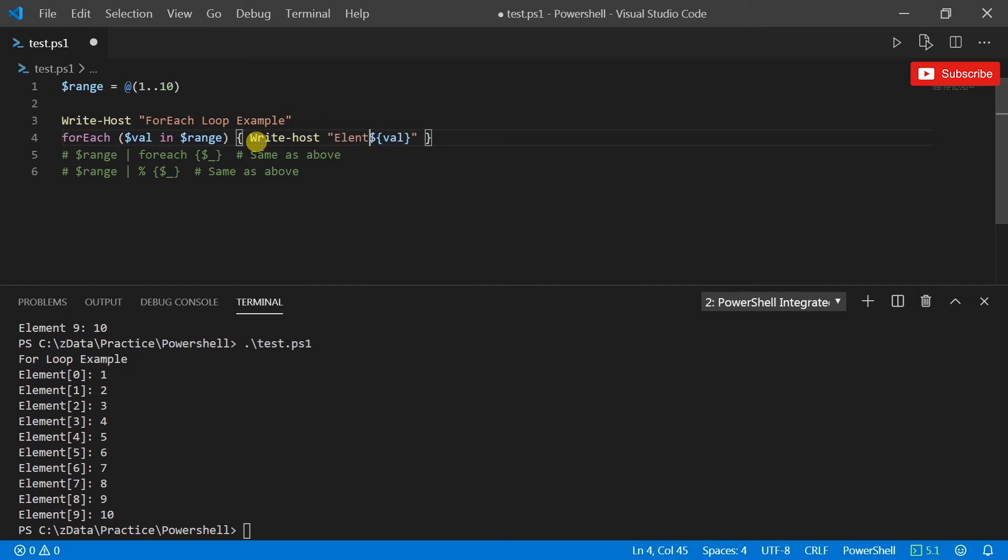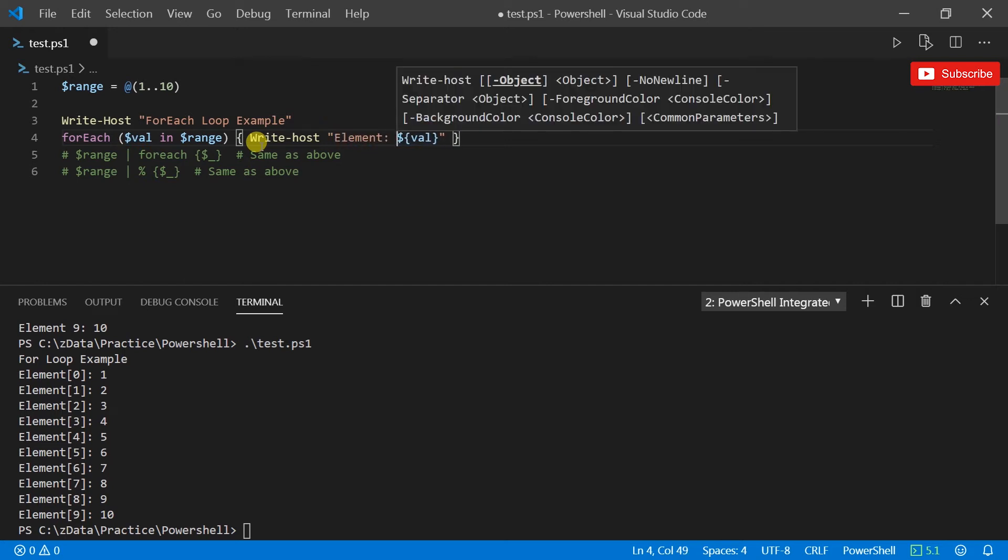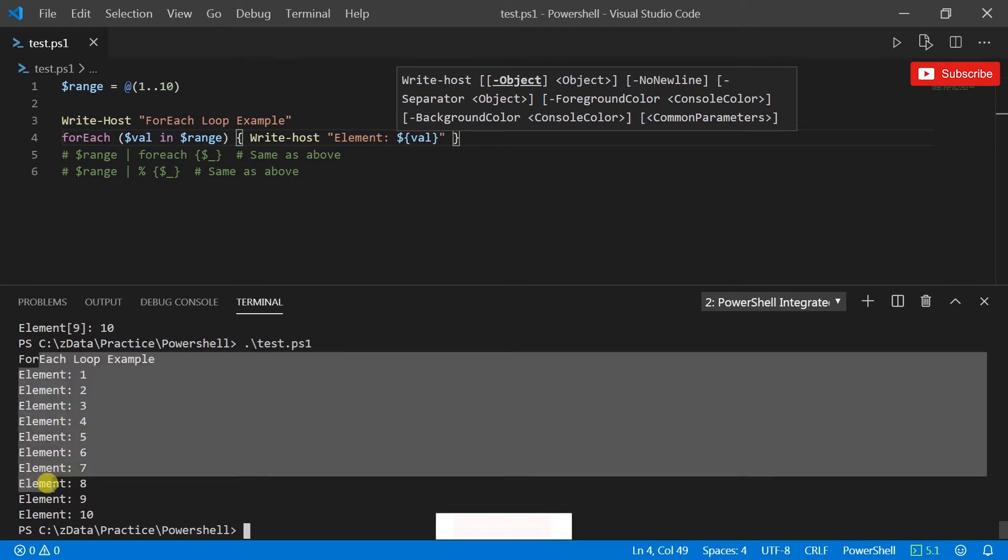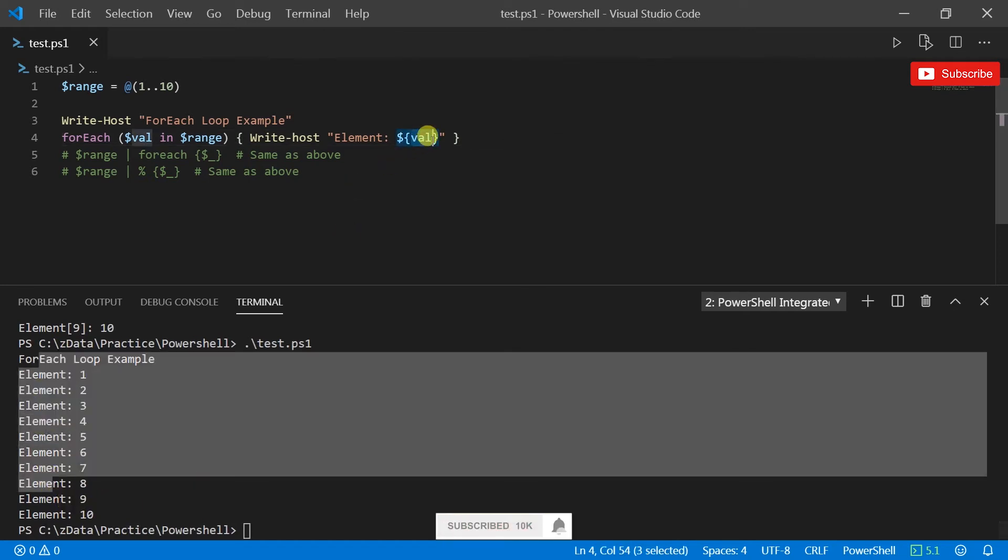And you could do the same thing like you do write-host and put that in the double quotes and add parentheses and then say element. It's going to print each of the elements.